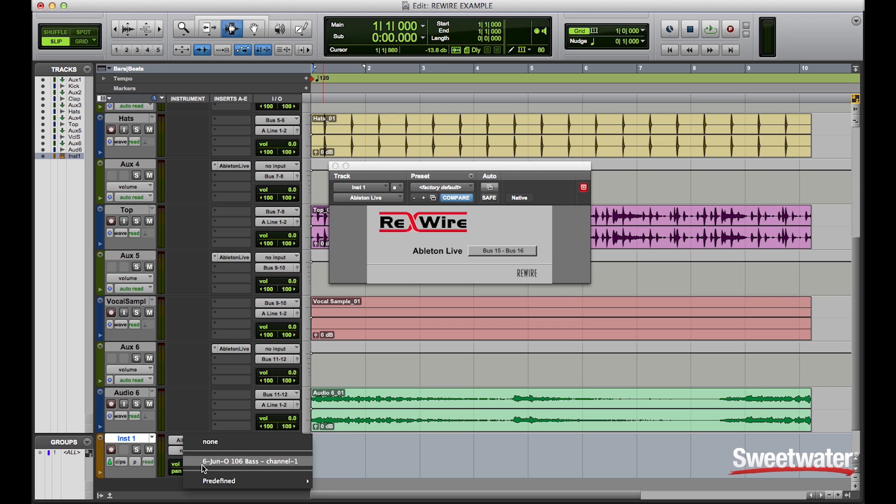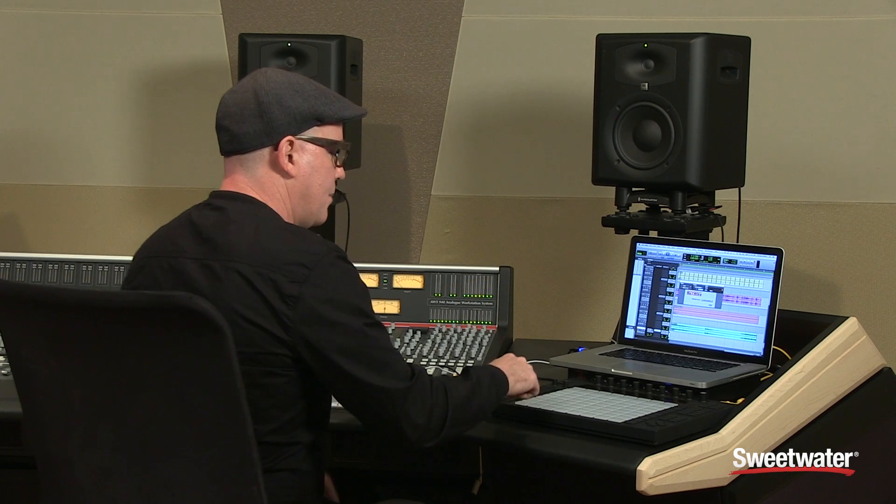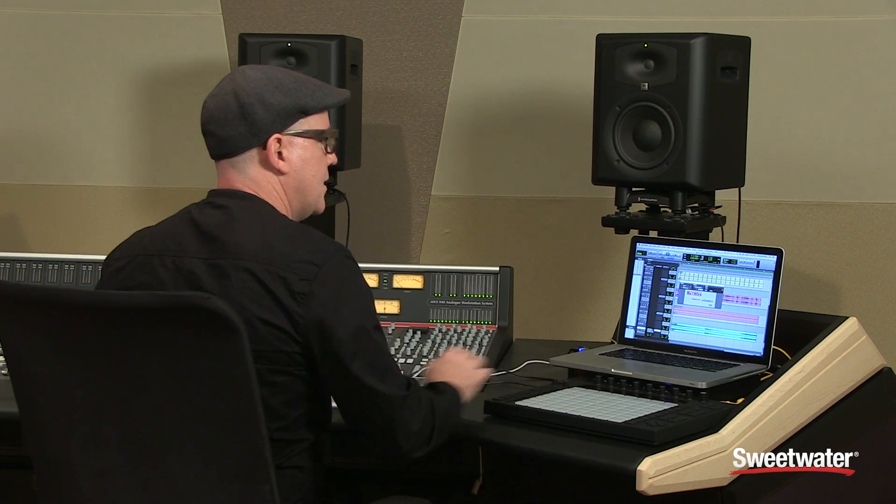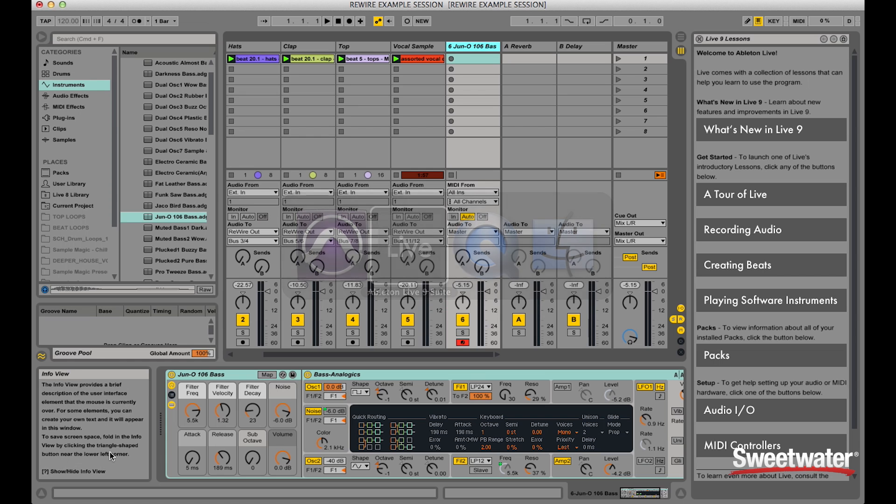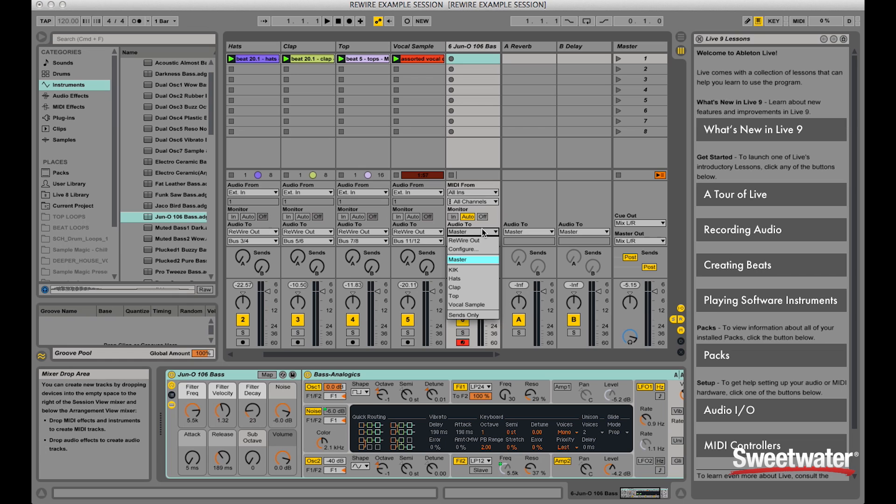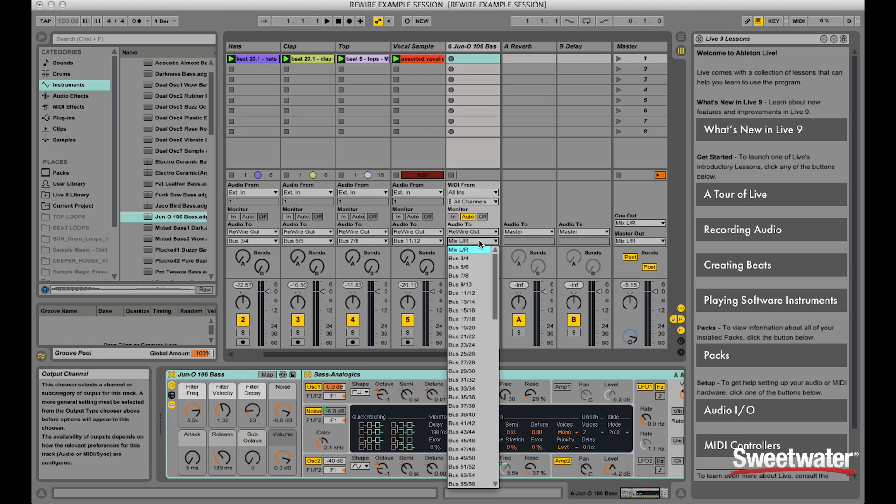This is really cool in the workflow because now I'm taking advantage of Ableton's instrument rack inside of Pro Tools. If I arm the track, I now can play the bass inside. Now notice how we don't hear the sound. In order to hear that and monitor it, I have to switch the master out to ReWire, and then use the corresponding bus that I've chosen.